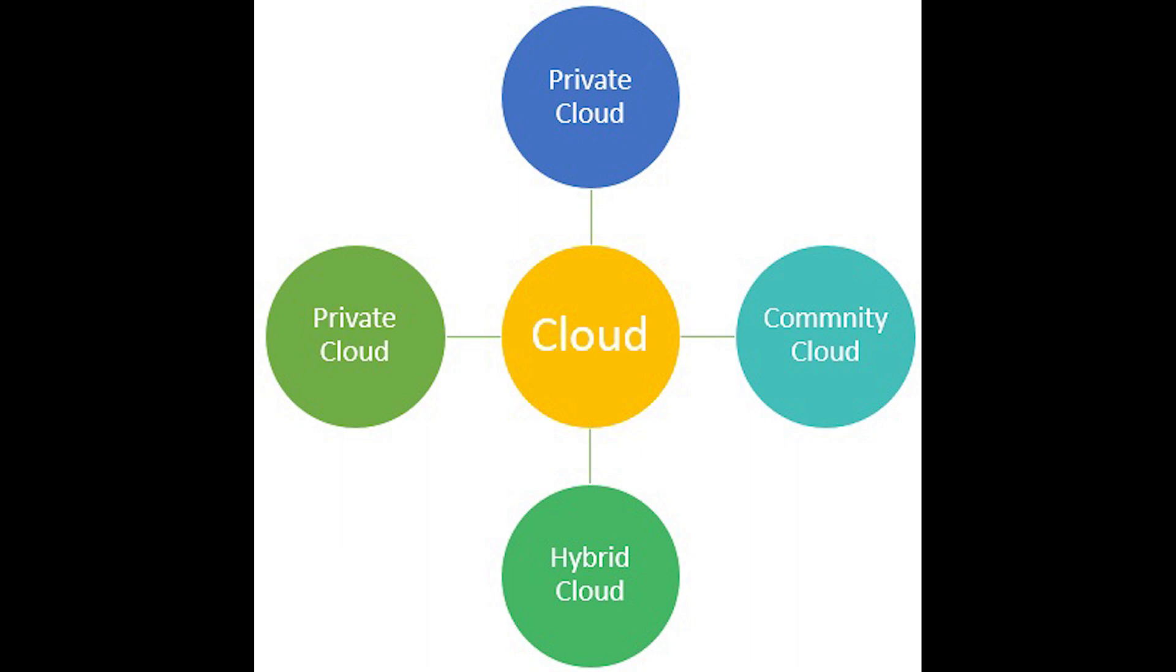Then we have public cloud. Public is where infrastructure is provisioned for open use by the general public. Public cloud customers basically share cloud computing resources like processing power or data storage. This is a good model for businesses that don't have unique requirements, since it's cheap and already set up for generic purposes and ready to go.